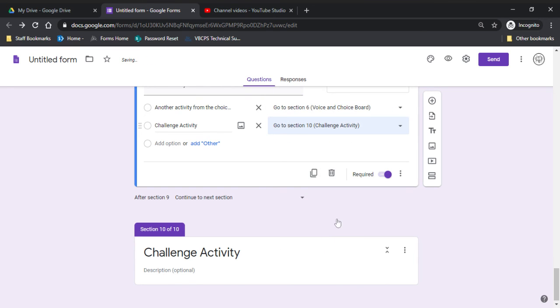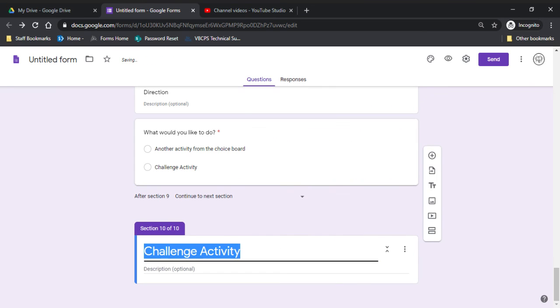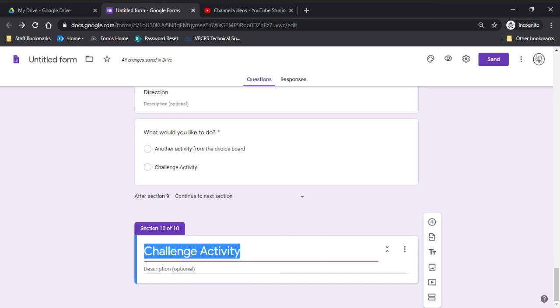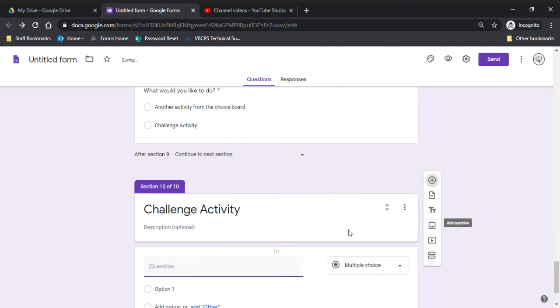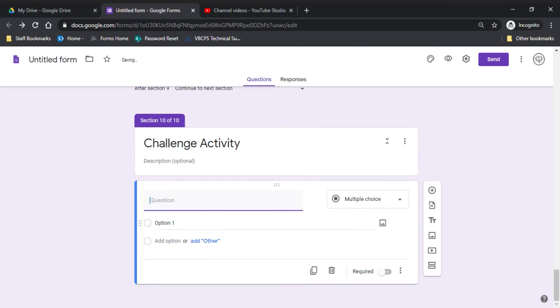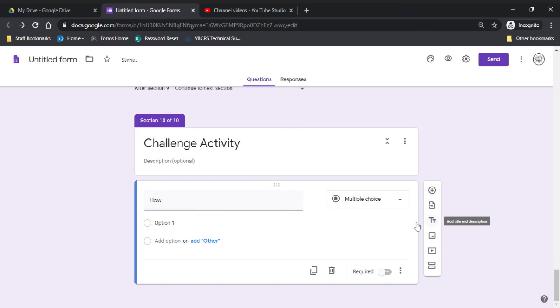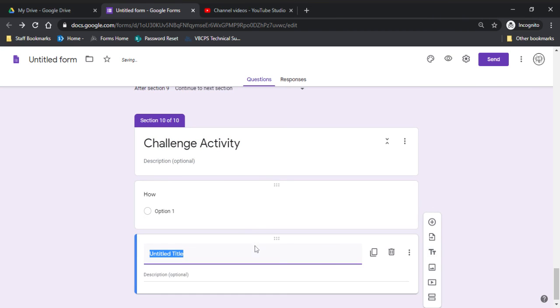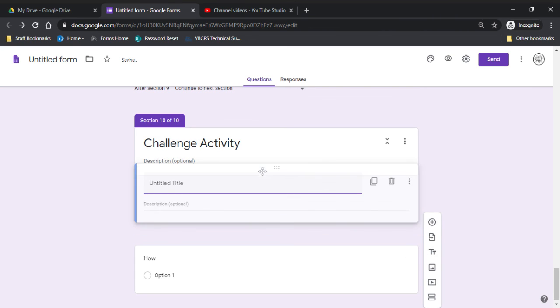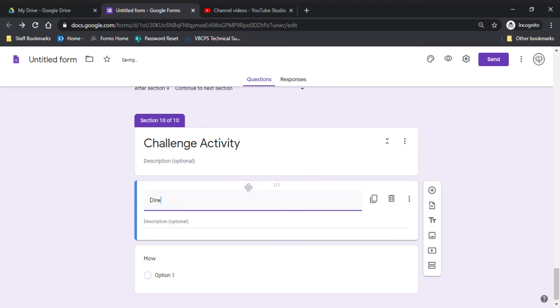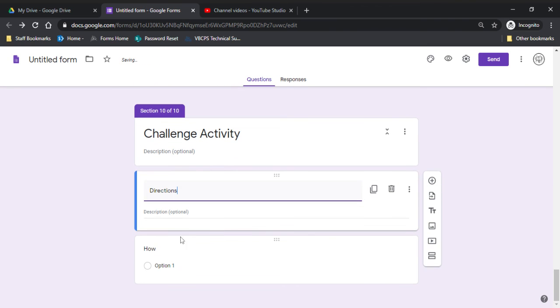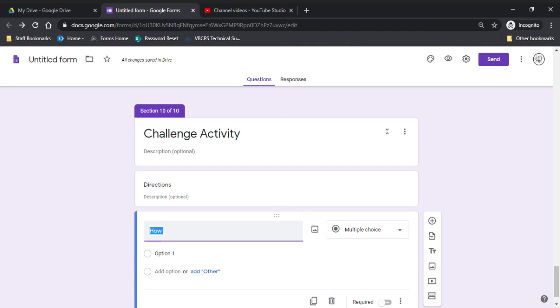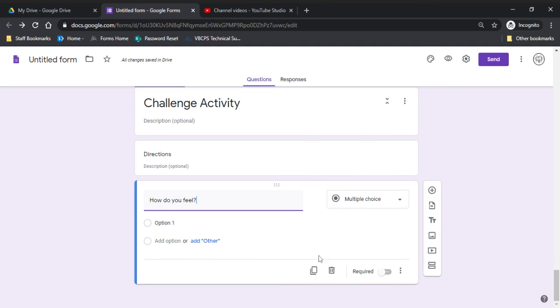Okay, so then the challenge activity. I like to make escape rooms for their challenge activity. Sometimes I like to use Quizizz. The main thing that I like to do when I'm done with the challenge activity is like to ask them. Well, sorry, you should insert directions first. So you'll give them directions for how they should do it. And then I like to ask them, how do you feel? I like to know how they feel about their understanding of the material. Make this required. And then when they submit it, then you'll get this information from them.